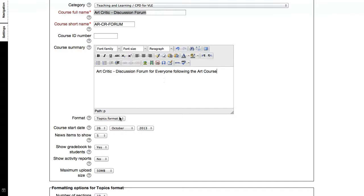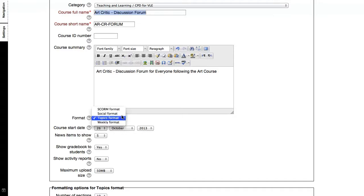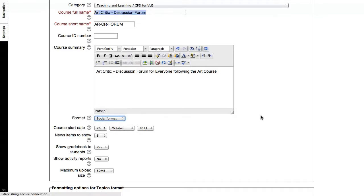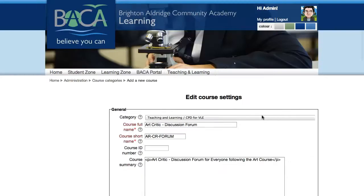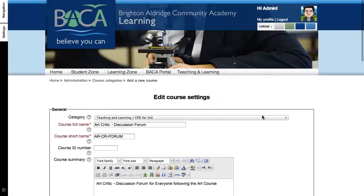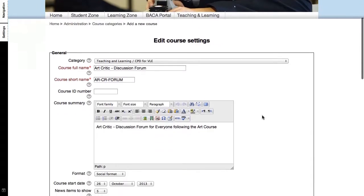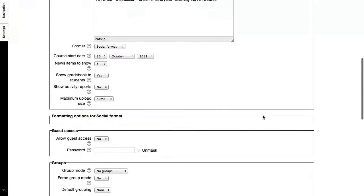Right, so what you need to do then, in order to change this into a course format that will be just a social form, you need to click under the format, click on the drop down box and select social. And what will then happen is that this screen will refresh to show you the options for a social format.